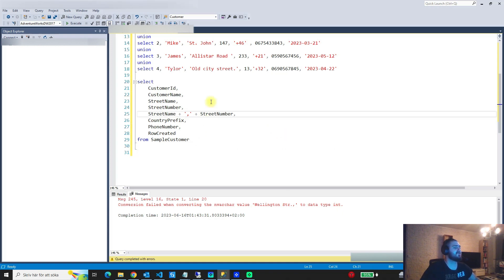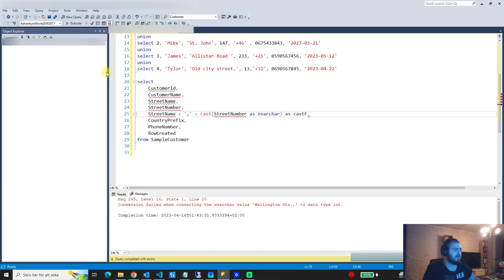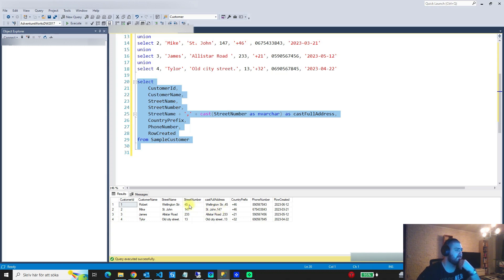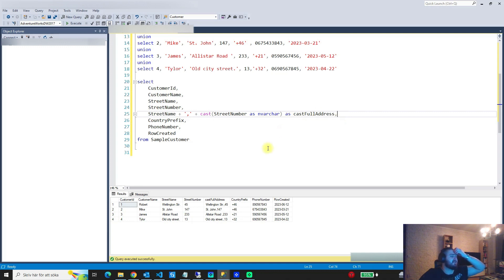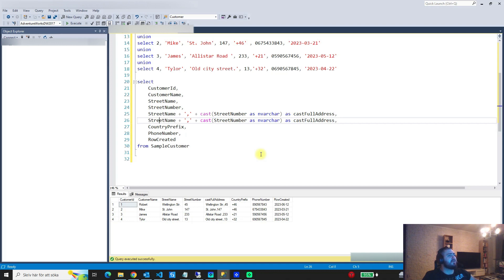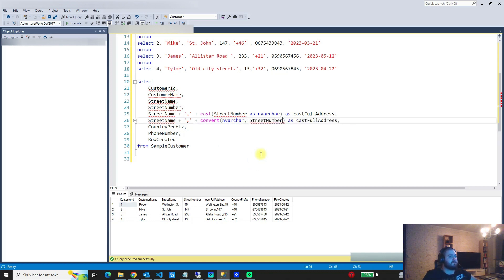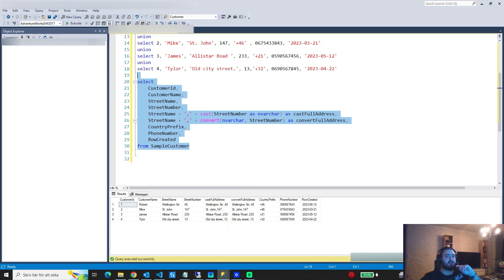We can use both of these in our query. We say street name plus CAST(street_number AS varchar), and name it 'cast_full_address'. Now we see a column where we've combined the street name and added the street number — we needed to convert it to a varchar because you cannot add a number to text. We can also use CONVERT, writing nvarchar and then the street number, naming it 'convert_full_address'. Both give you the exact same result.